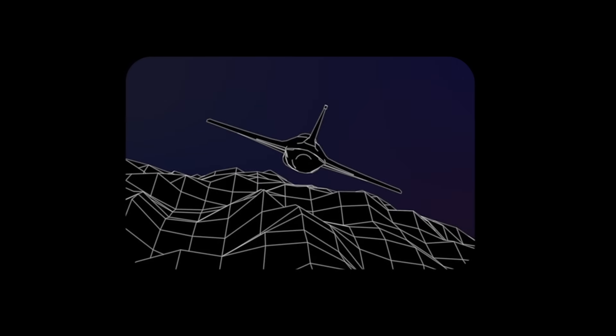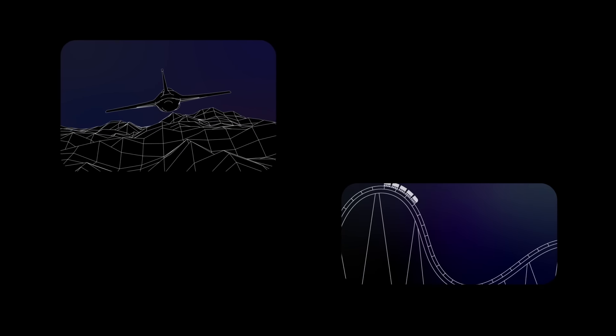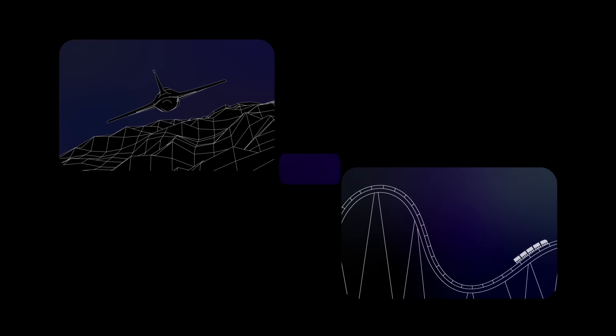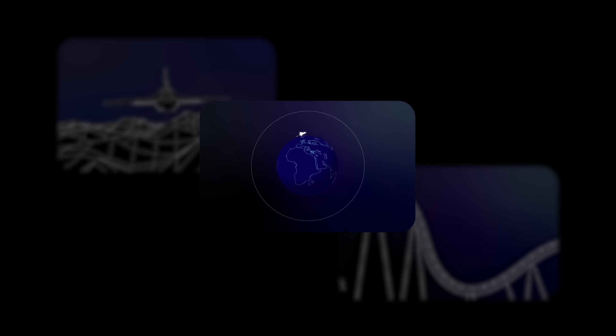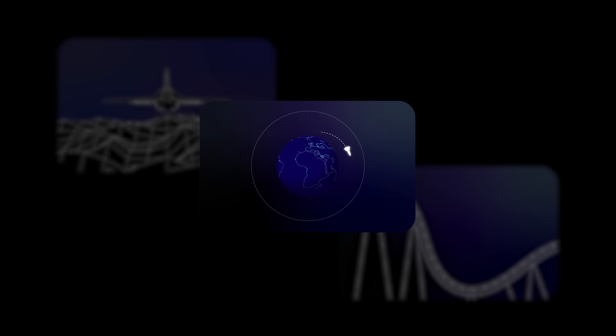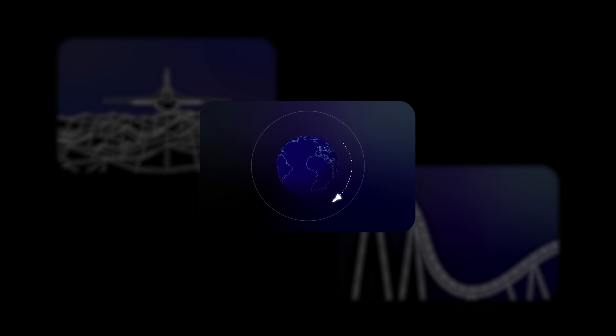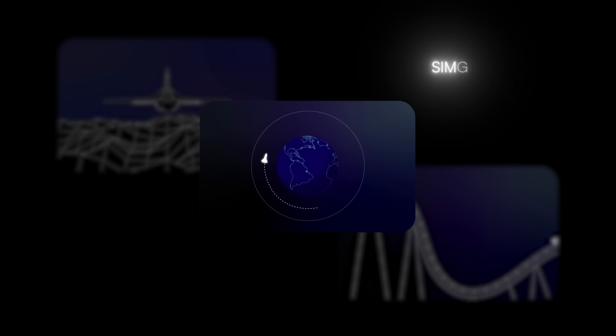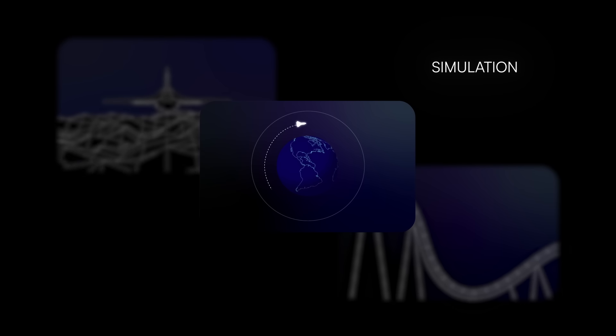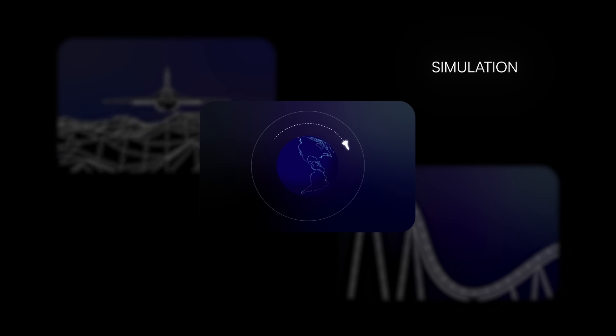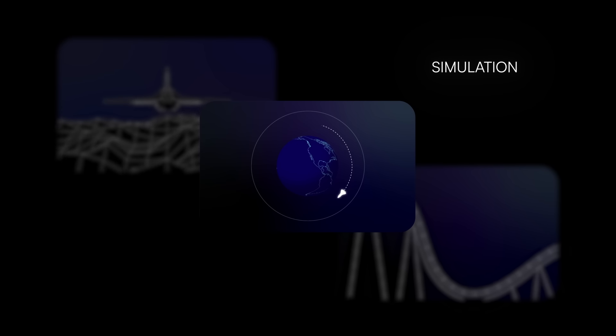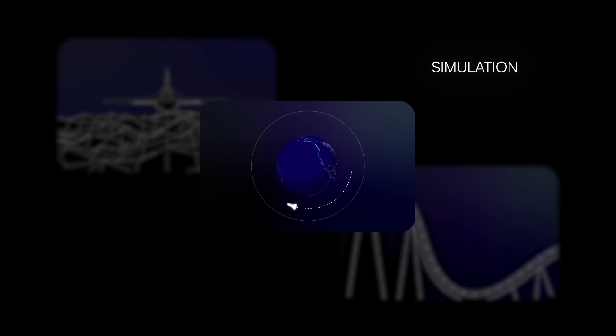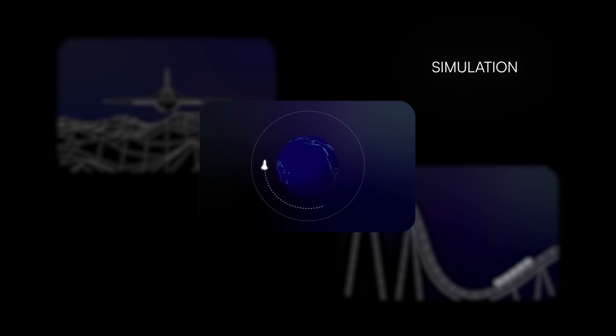You might have played a game where you fly a plane or build a roller coaster, or maybe you've seen a movie where computer graphics show a spaceship launching into Earth's orbit. Each is a type of simulation, or the use of computers to mimic the behavior of things in the world.